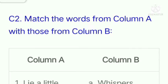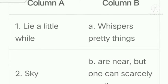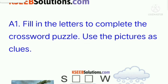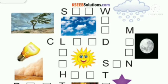Match the words from column A with those from column B. Here are the words from column A and column B, and here are the answers for that. Next, fill in the letters to complete the crossword puzzle. Use the pictures as clues — here is the puzzle for you. You have to fill these words, and here are the answers for that.